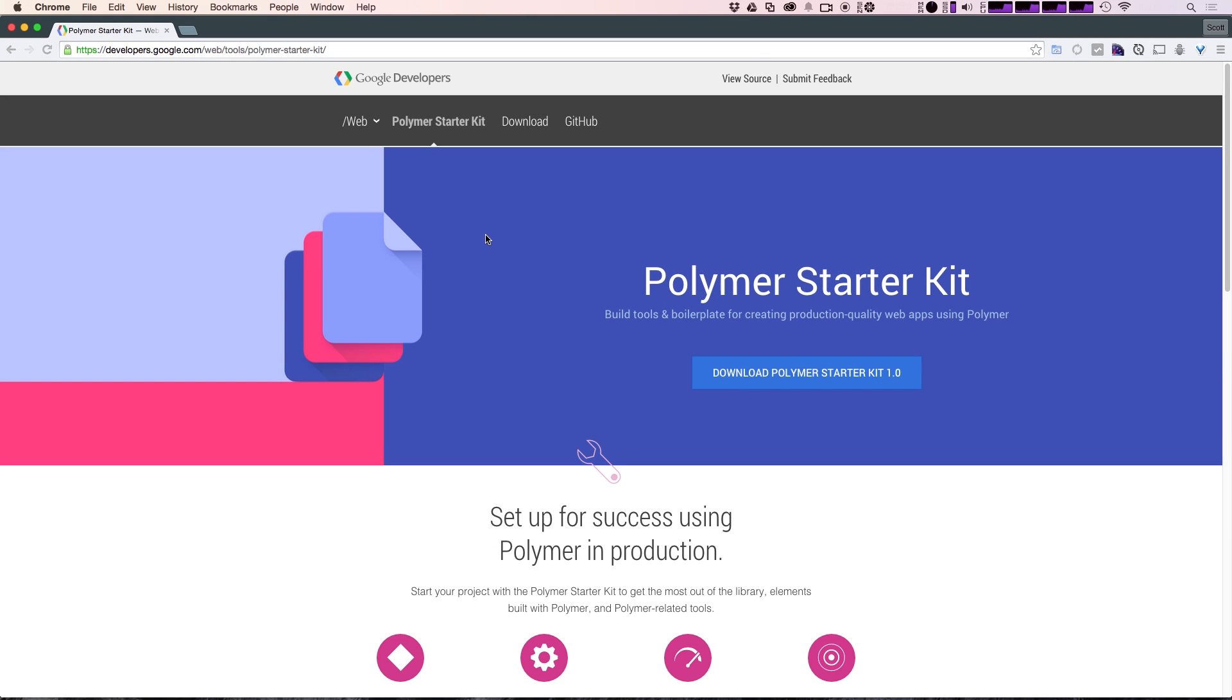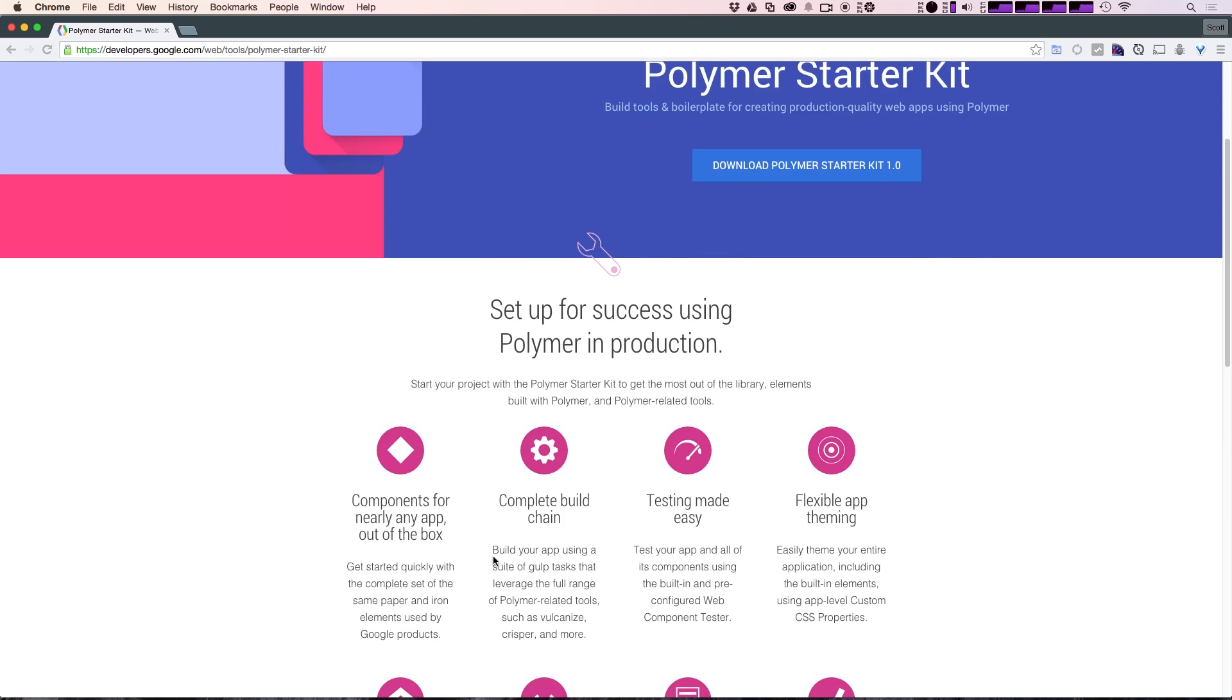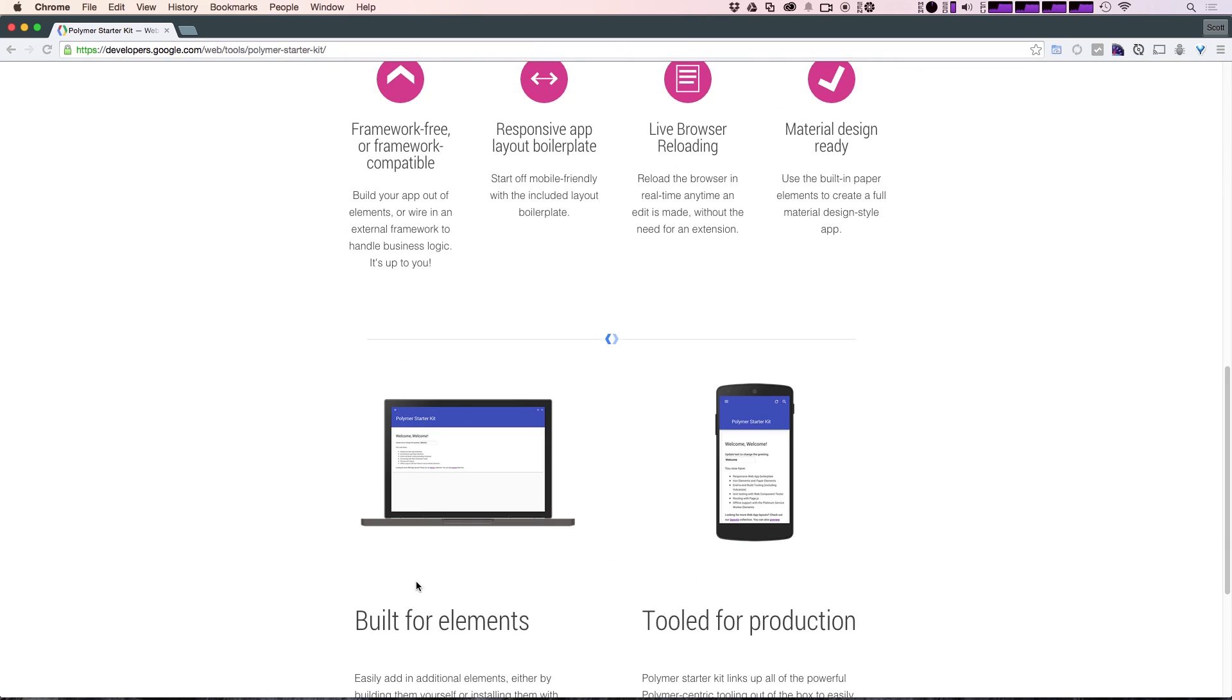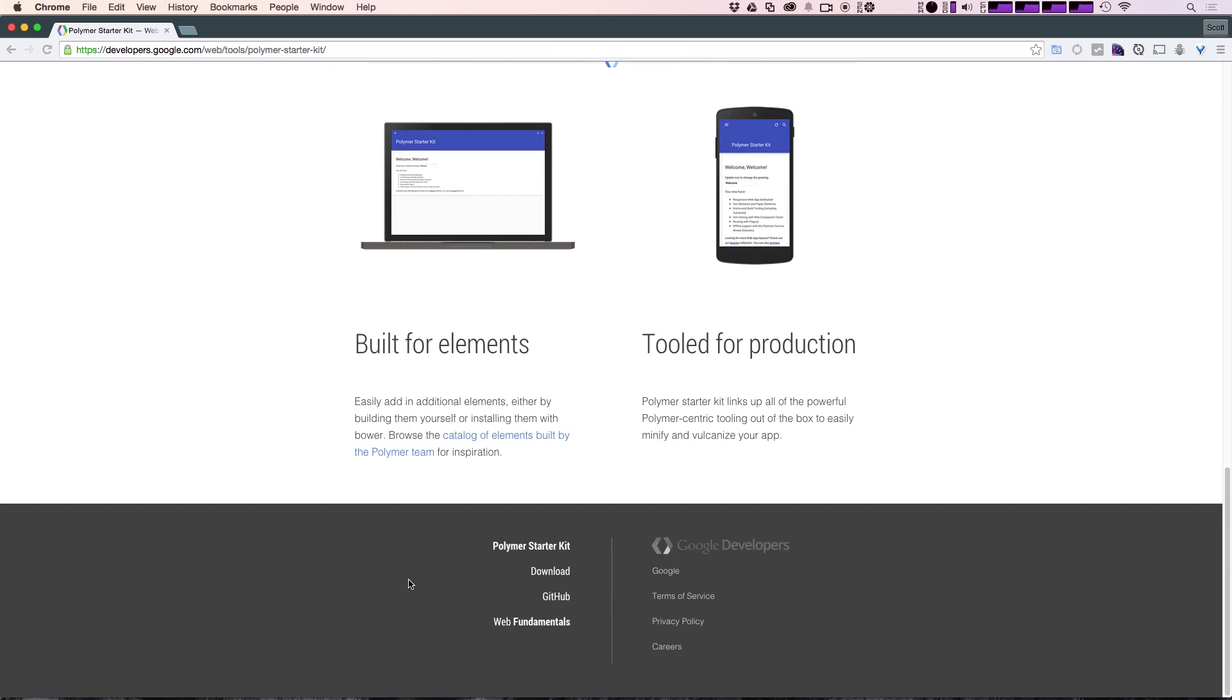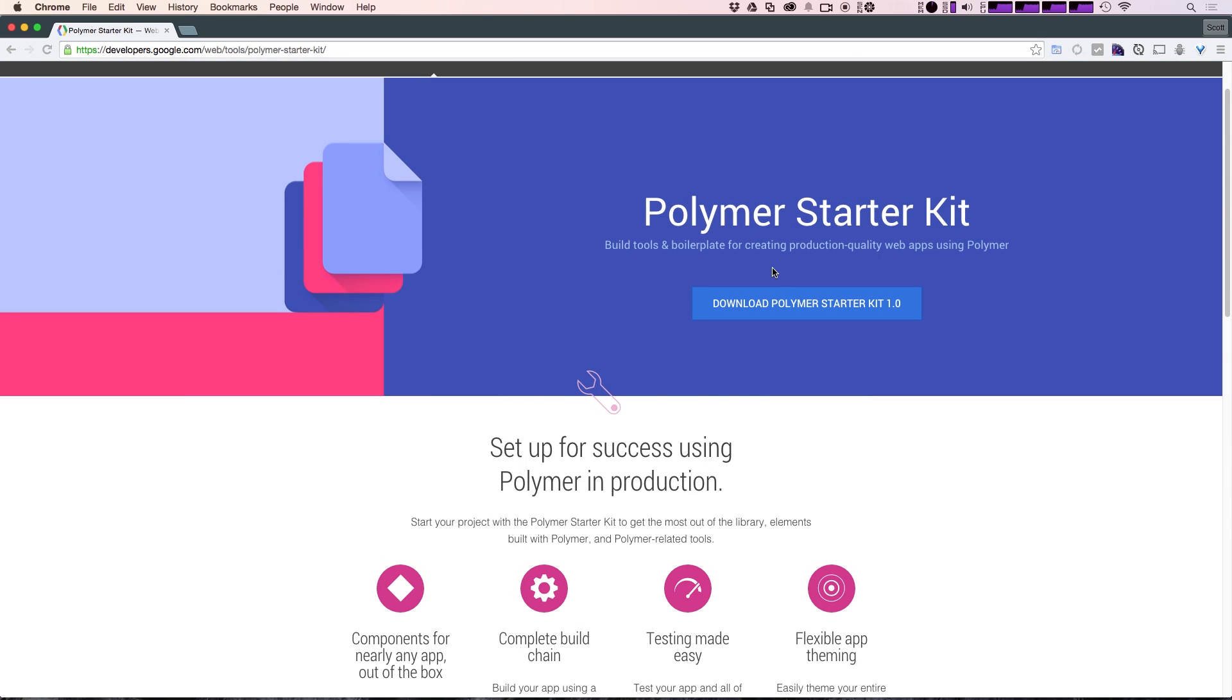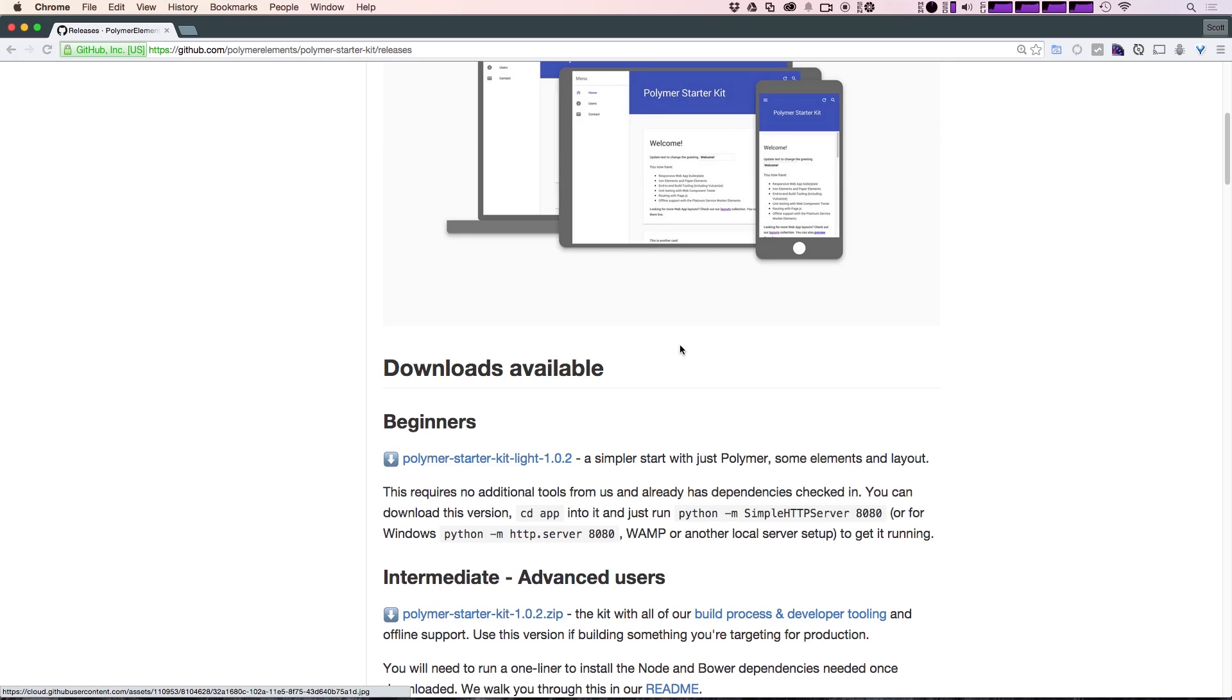So to get started, we can try downloading the Polymer Starter Kit. Now this is something that Google set up so that you can get going with Polymer right away. And it uses some built-in defaults and default boilerplate code for you. So we can go ahead and get that just by clicking the Download Polymer Starter Kit. Okay, now here it takes you to the GitHub page where you have the latest release. And here's the various available downloads.